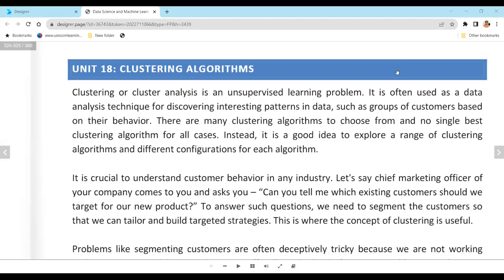Clustering is an unsupervised learning algorithm. The purpose of clustering is to find patterns in data, and based on those patterns, you group the data points together.